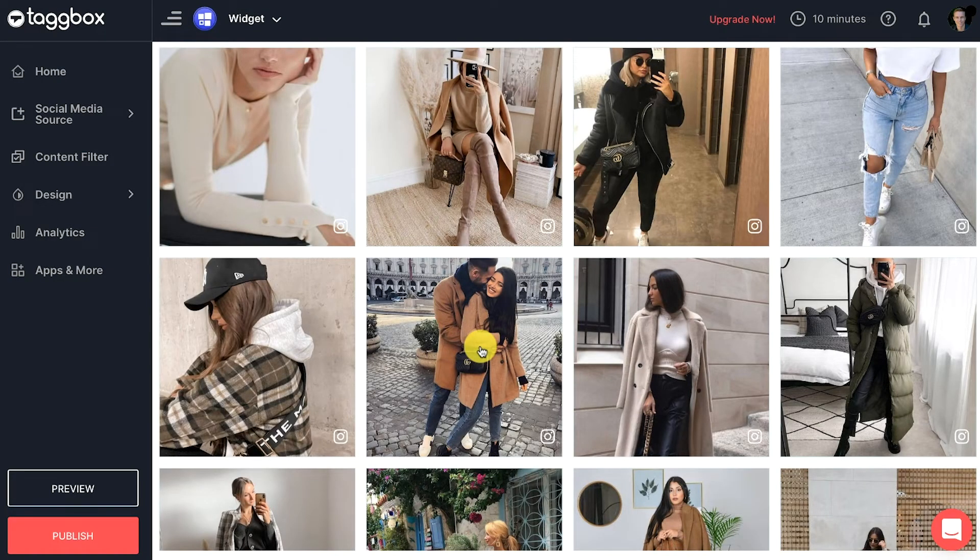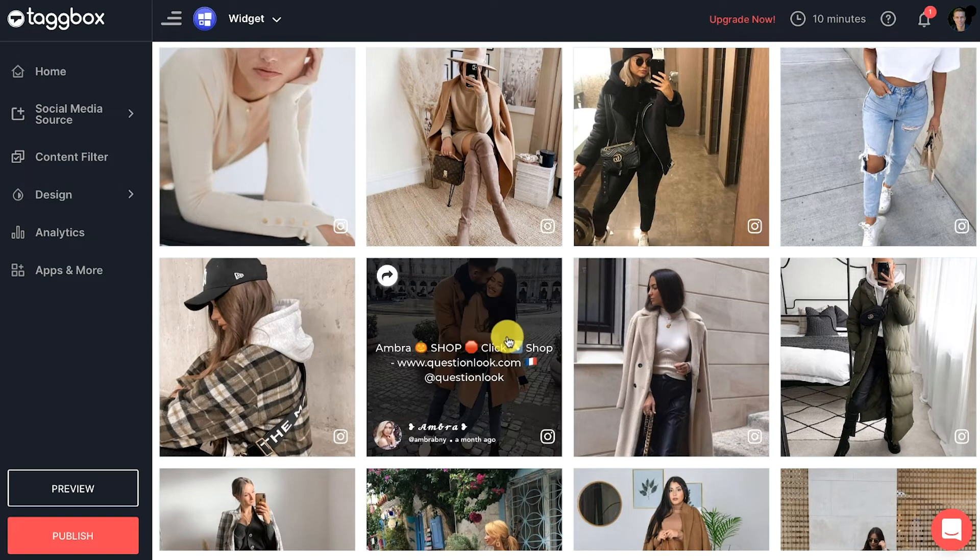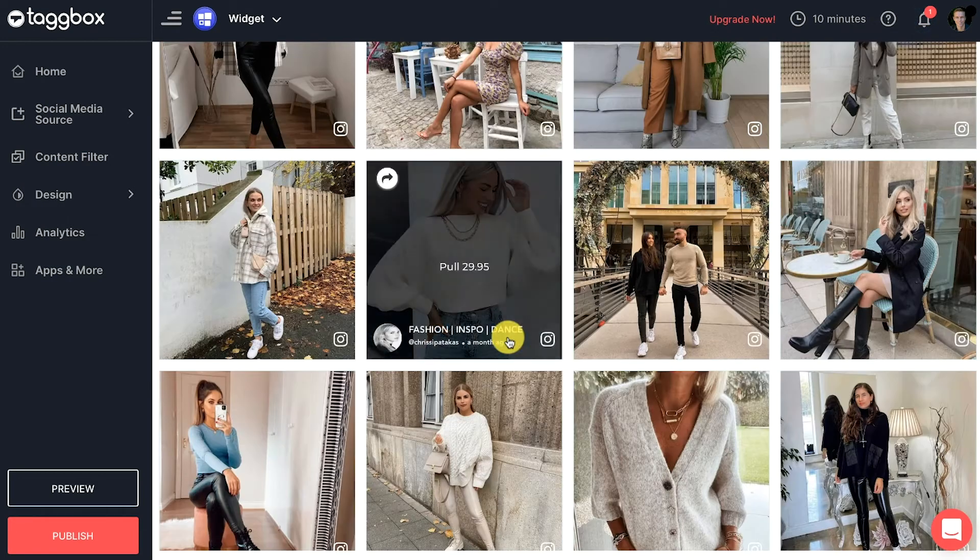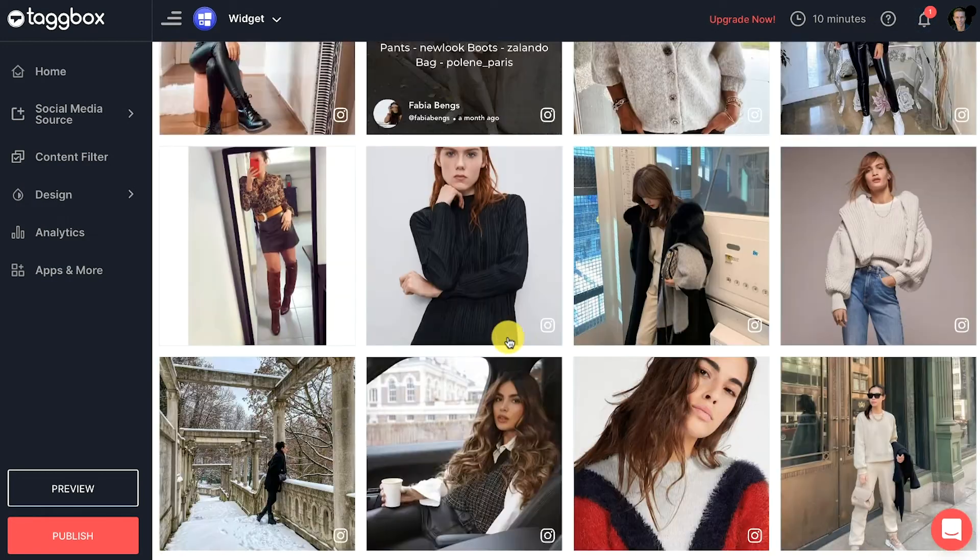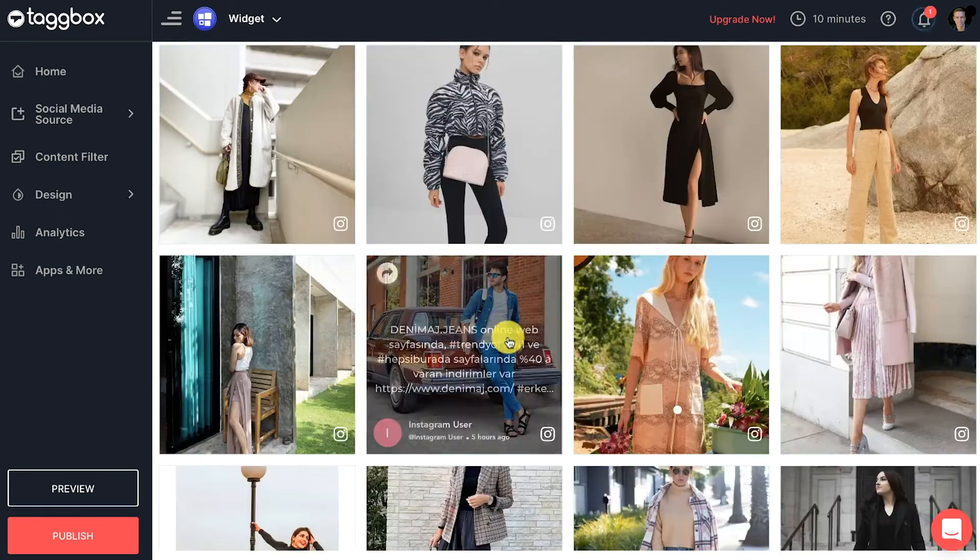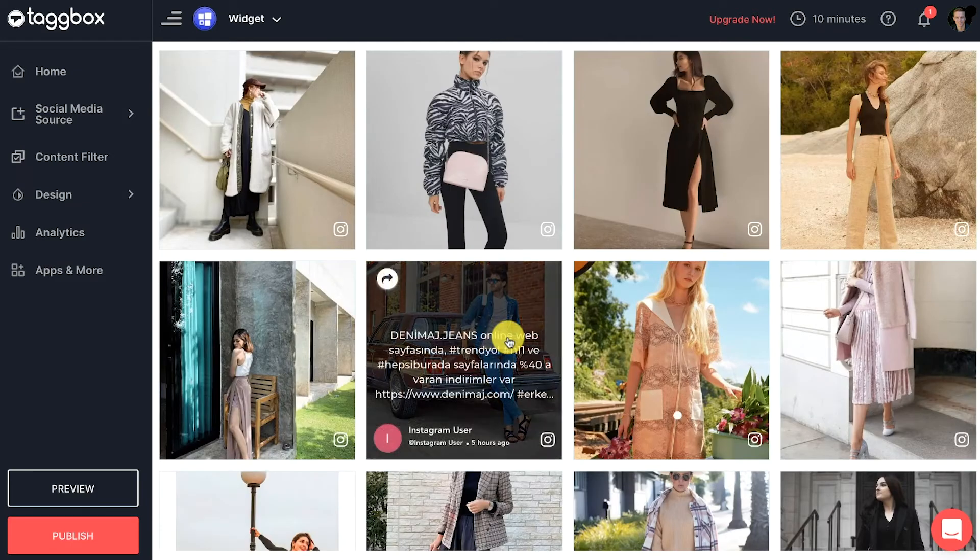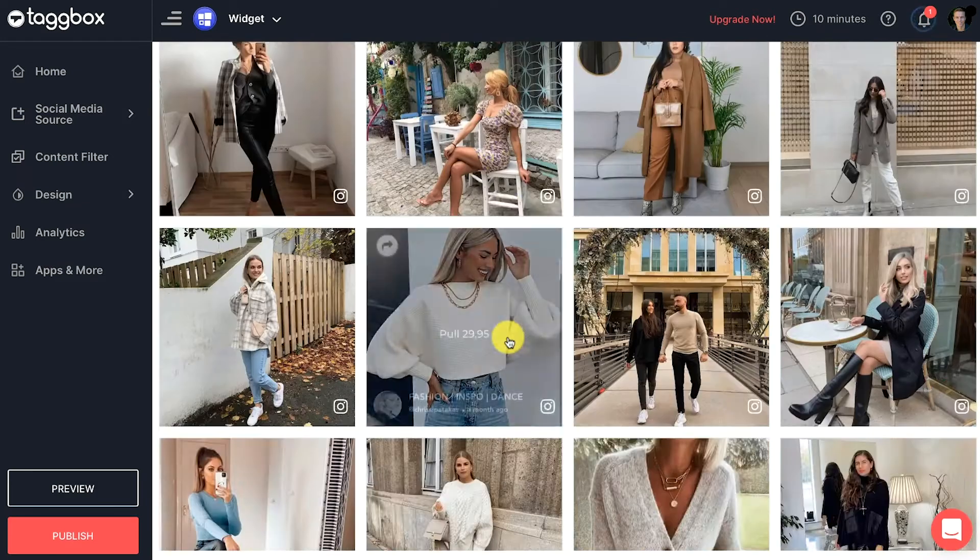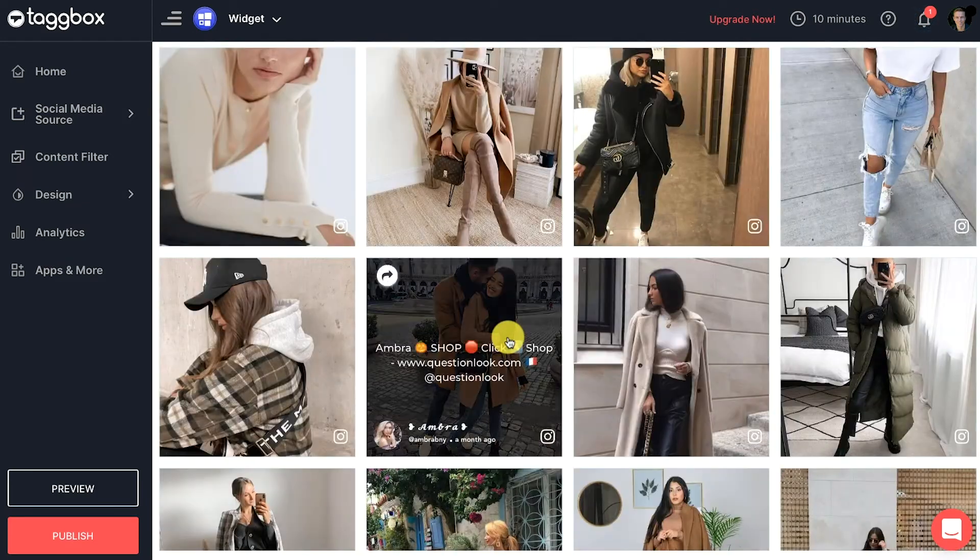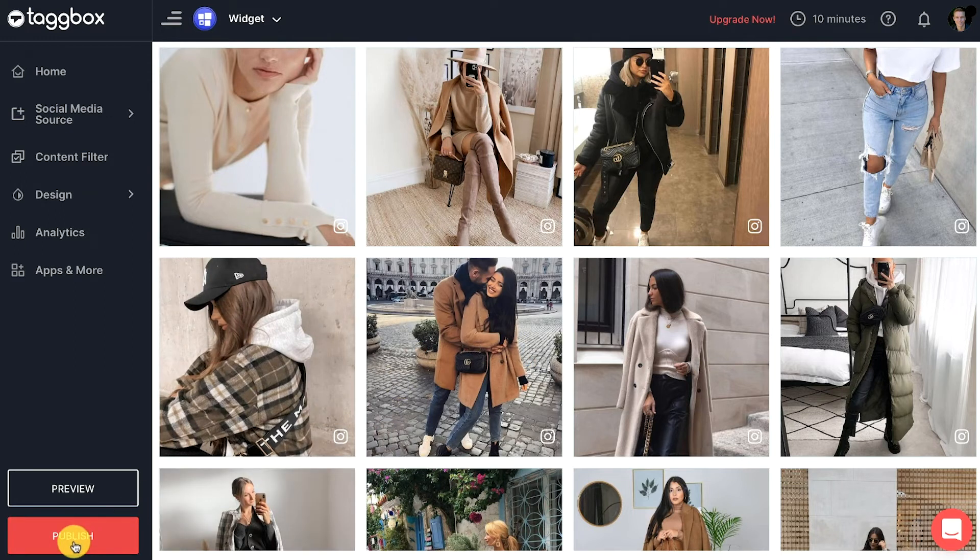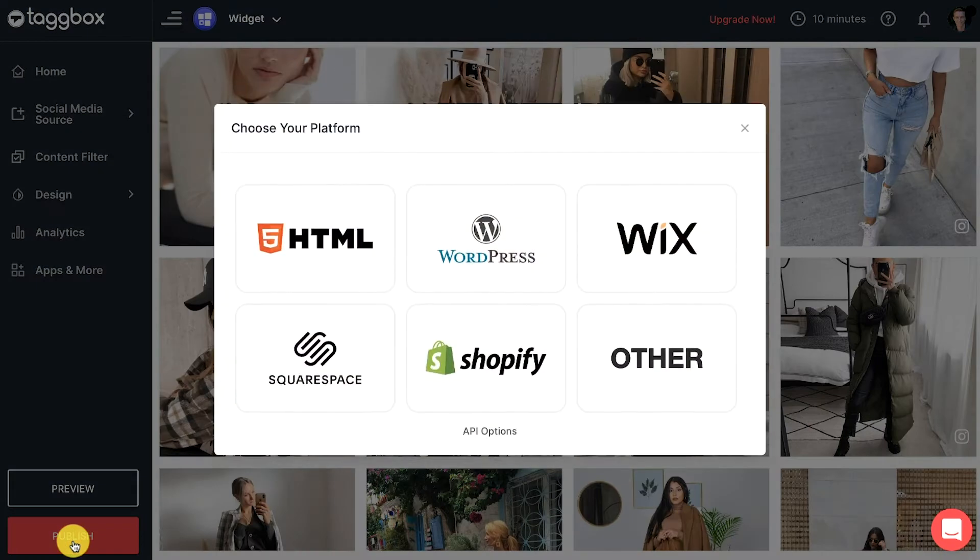Once you complete this, then you can move to embedding your Instagram feed on Squarespace website. On the sidebar menu, click on the publish button in the bottom left corner. A pop-up will appear.